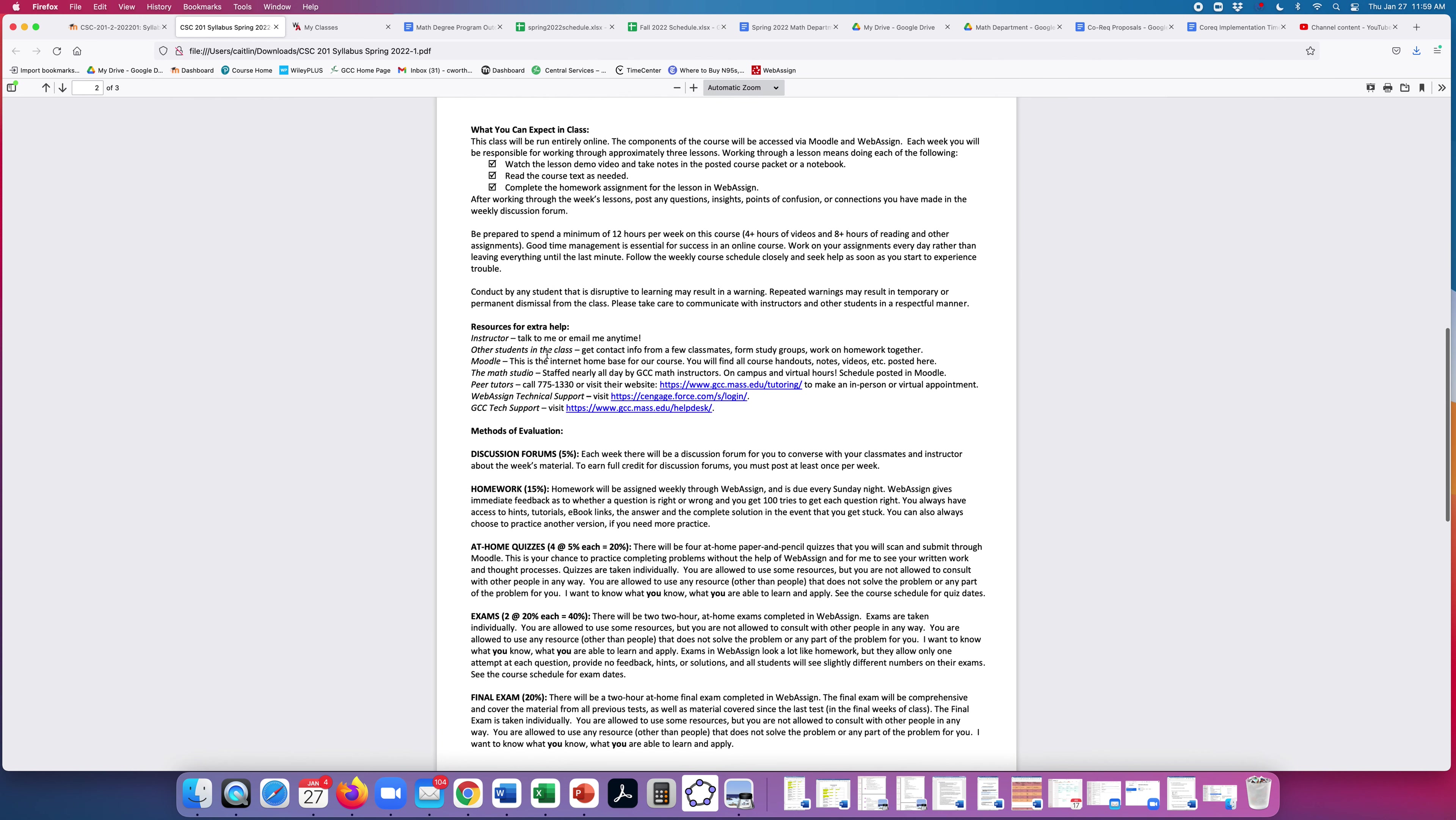What to expect in class. It's run entirely online. The components of the course will all be accessed via Moodle and WebAssign. Each week you're responsible for working through approximately three lessons, which means watch the lesson demo video and take notes in the posted course packet or a notebook, read the course text as needed, and complete the homework assignment for the lesson in WebAssign. After you work through the week's lessons, you can post any questions, insights, points of confusion, or connections you have made in the weekly discussion forum.